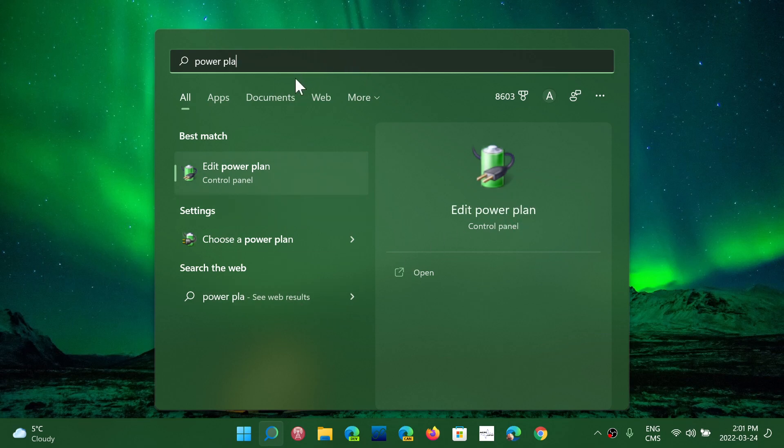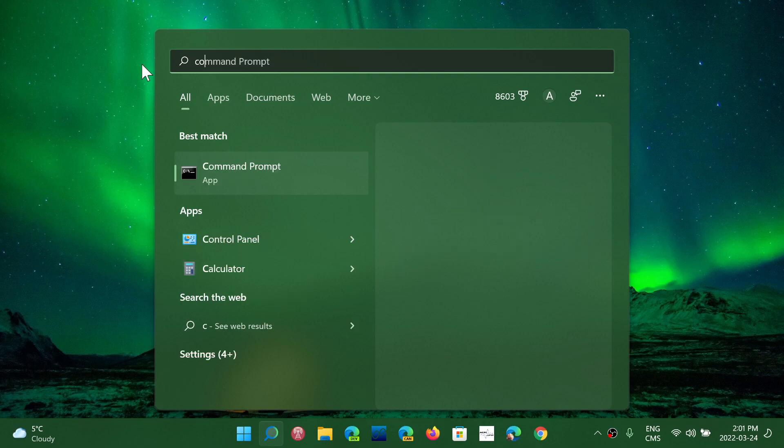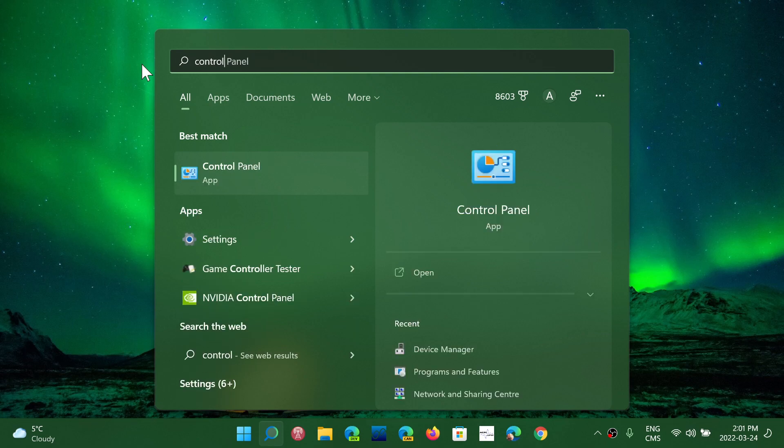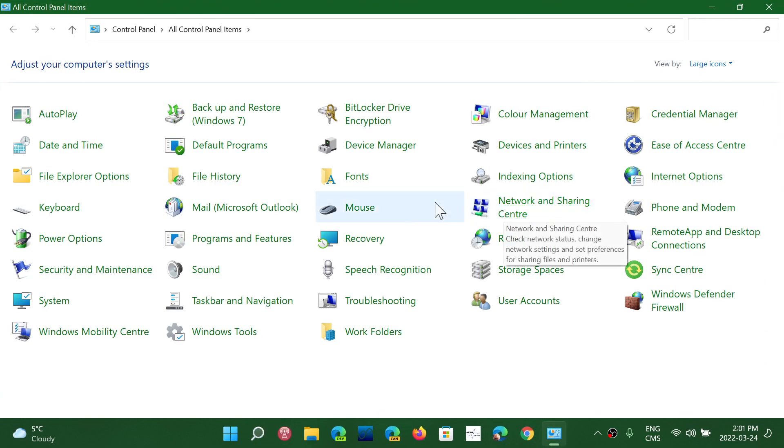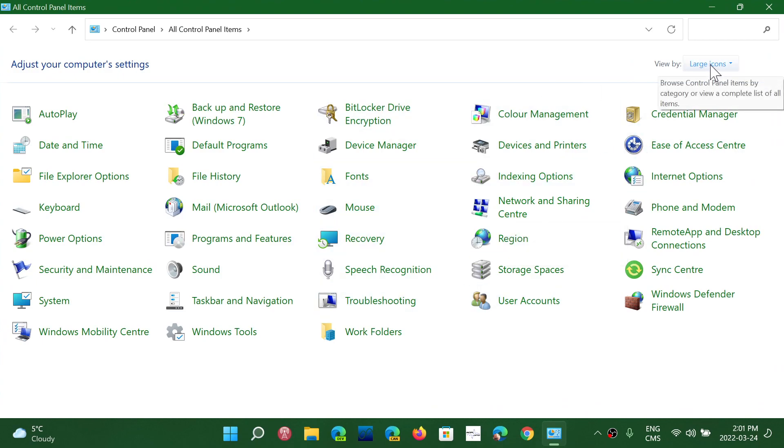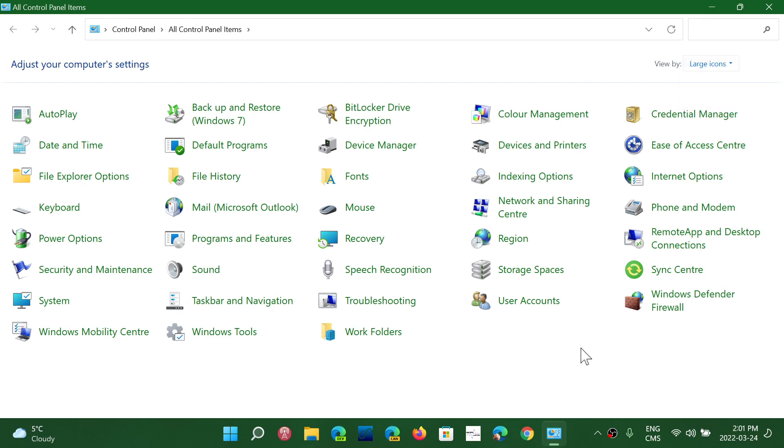So whatever options you choose, what you want to do is, of course, I'm going to go the control panel way. Once you're here, if you don't have these icons like I have, make sure on the upper right you change from category to large icons.